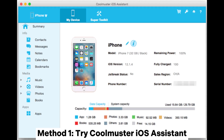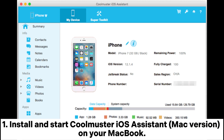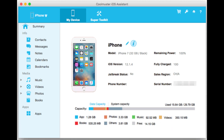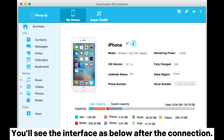Method 1: Try Coolmuster iOS Assistant. Install and start Coolmuster iOS Assistant Mac version on your MacBook. Then plug iPhone into Mac with a USB cord. Press Trust and Continue on the iPhone screen as prompted for the detection by the program. You'll see the interface as below after the connection.